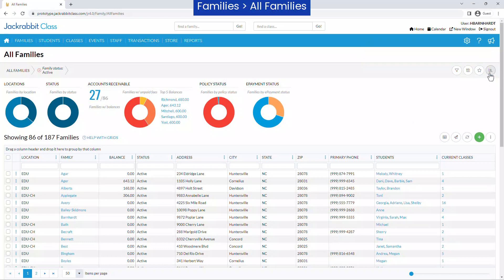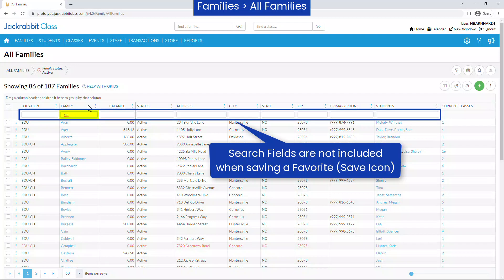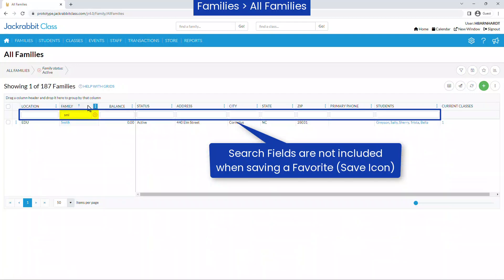Below the column headers are search fields to enter a quick search for matching records. Enter a full or partial value and leave the field to filter the grid. Click the red X to clear the search.